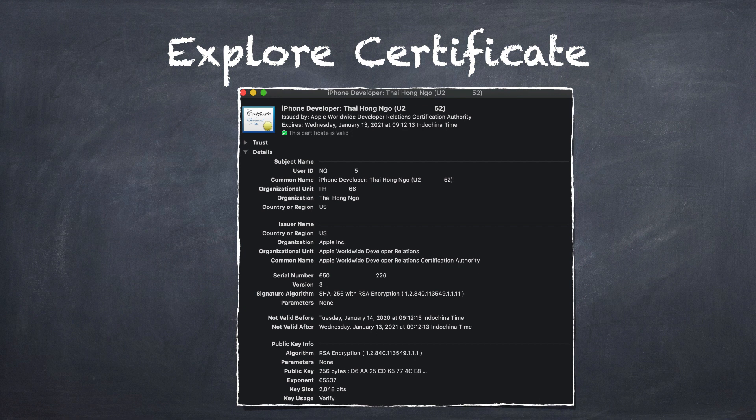Issuer name: this contains Apple details like authority and organization unit that has issued the certificate, and the expiry date of the certificate. Public key info: this contains details of the public key, like which algorithm and signature are used. Finally, fingerprints: it contains fingerprint details like SHA-256 and SHA-1. The certificate also shows what it will be used for, like code signing or any other activity.